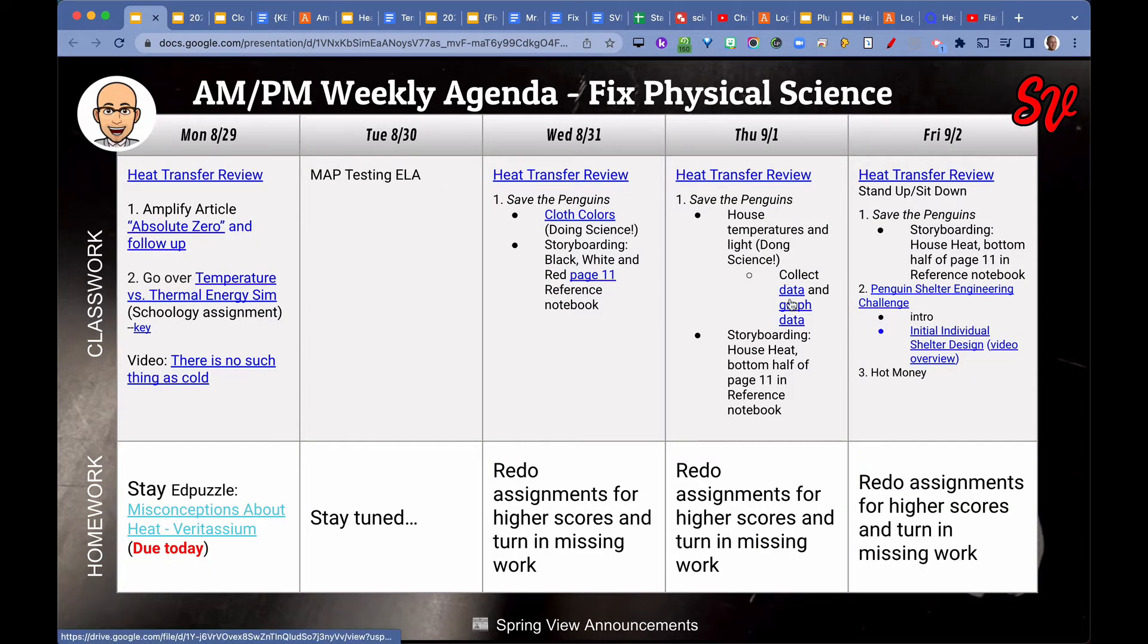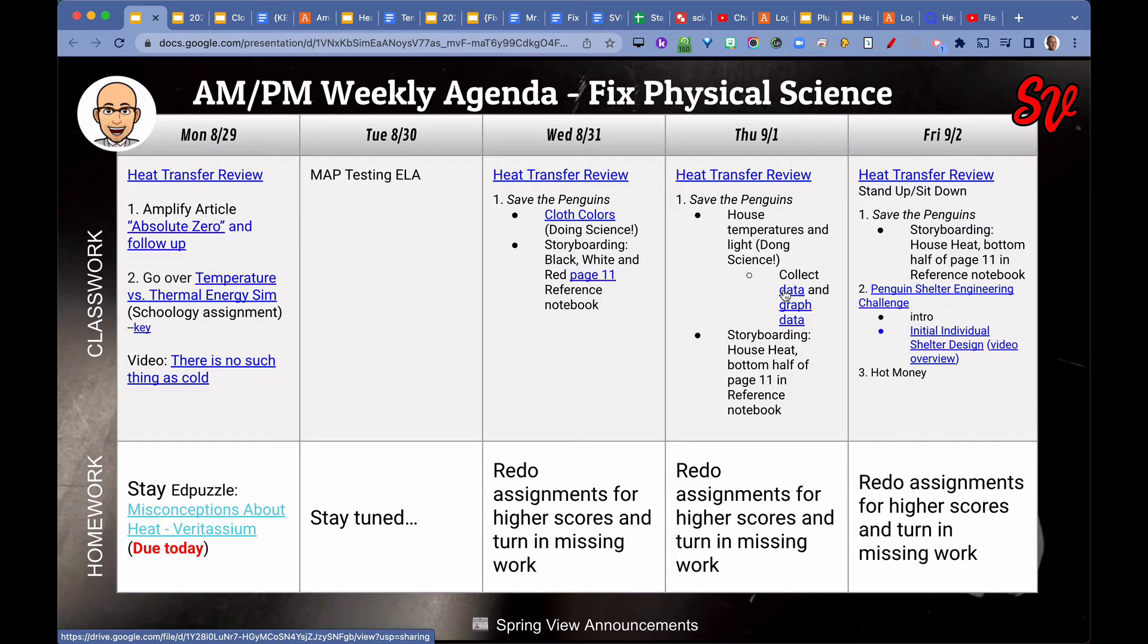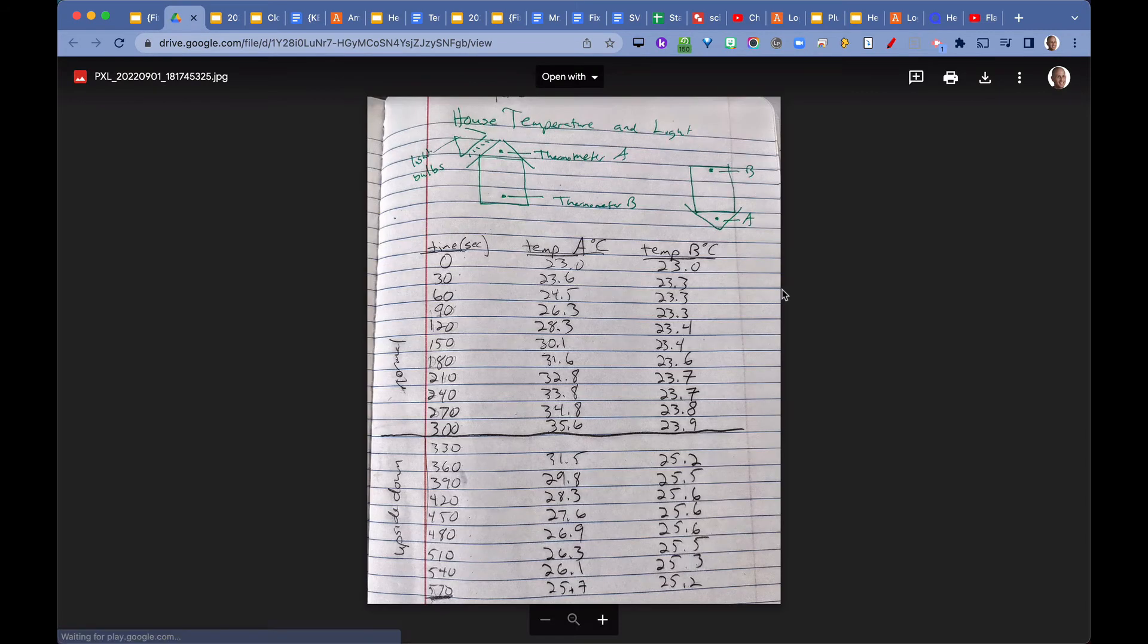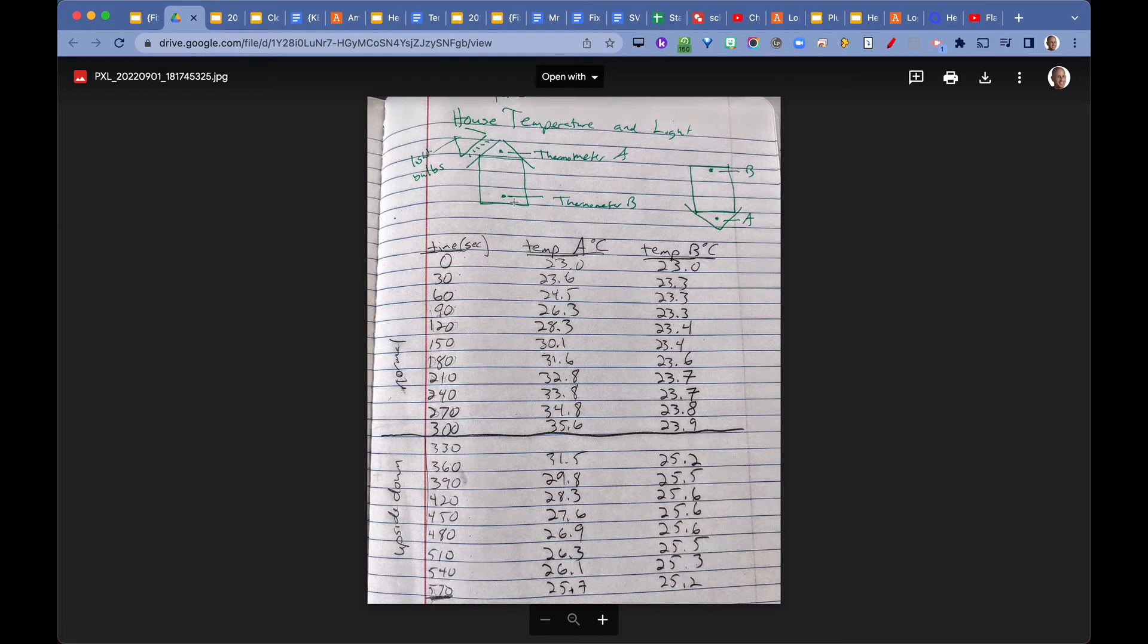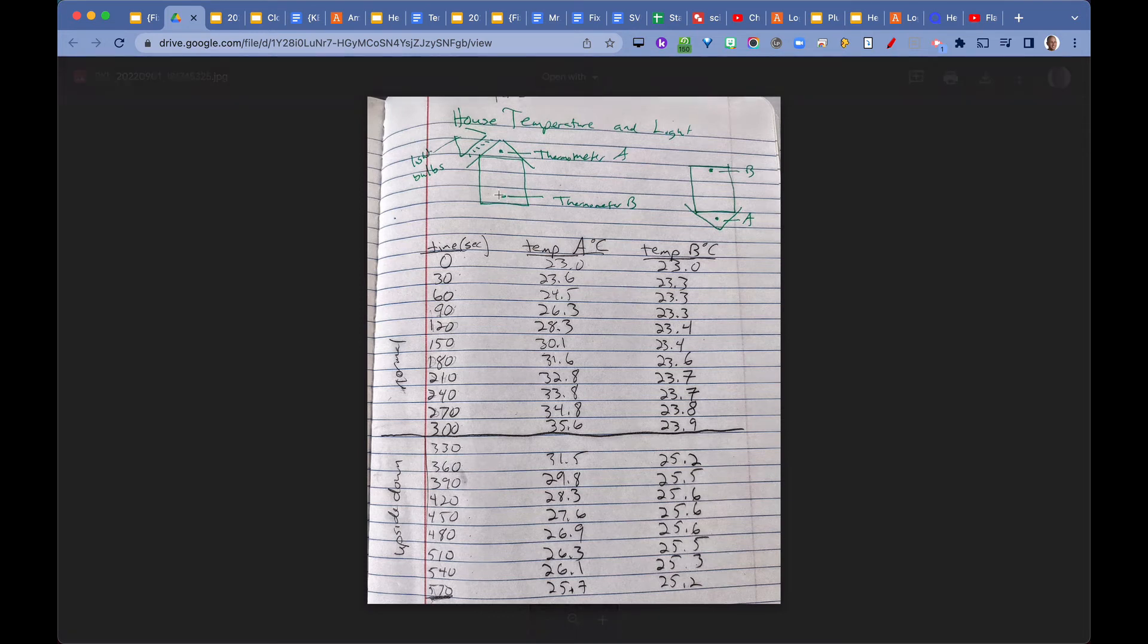Then on Thursday, we did house temperatures and lights. We had a big cardboard house that had a black roof on it. We had thermometers inserted into section A and section B. Here's a diagram that we copied down in our science notebook. Here's the house with a black roof. We had a thermometer stuck in this location and thermometer B stuck at that location, taking the temperature of the air. Light bulbs turned on.